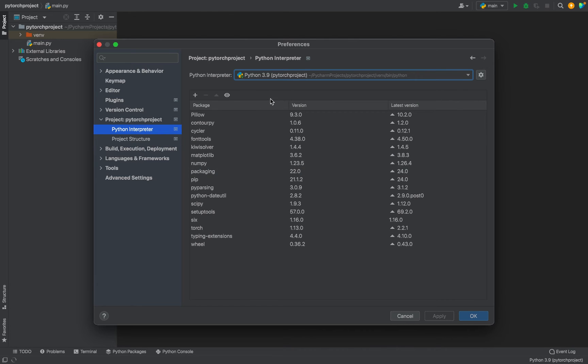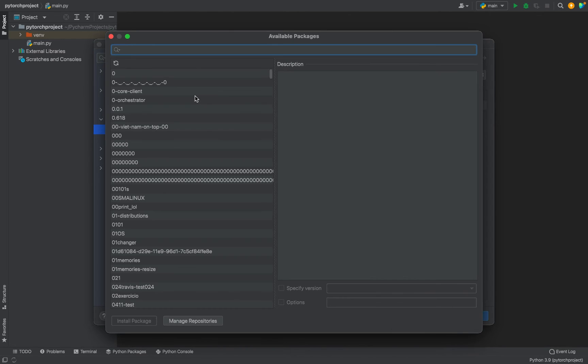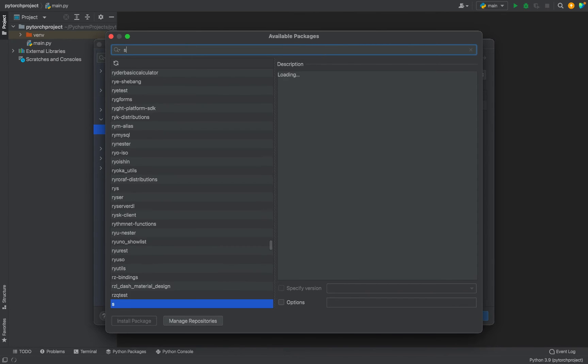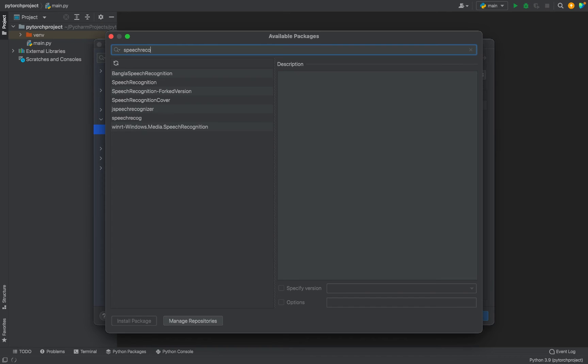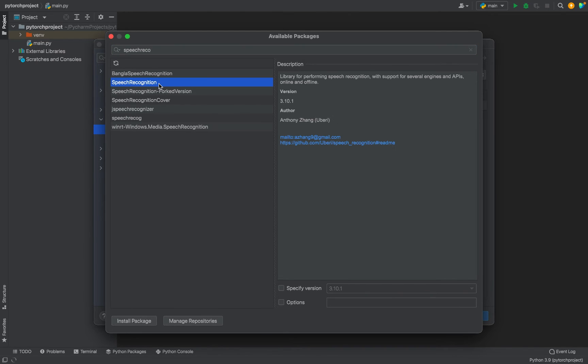All you have to do is click on this plus icon. The new window will appear of available packages. Now in the search bar you need to type Speech Recognition, and there you have it, the second item in this list. You need to click on it and simply click on Install Package over here.